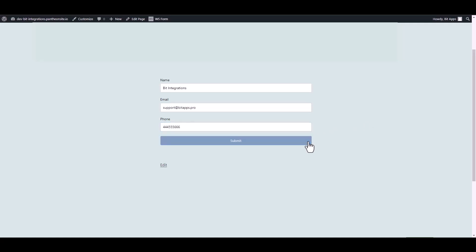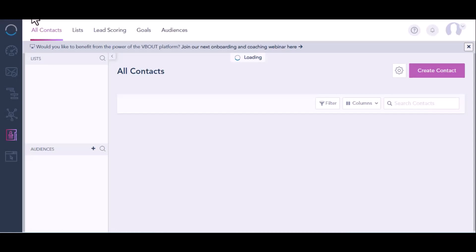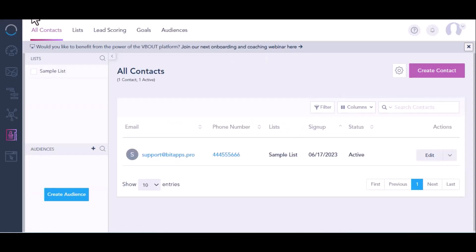Submit it. Form submitted successfully. Now let's go to the Vbout. Here is the data that came into Vbout through the integration.